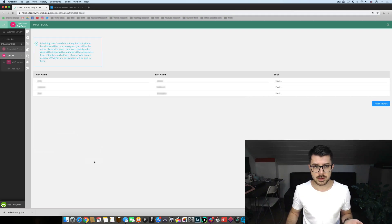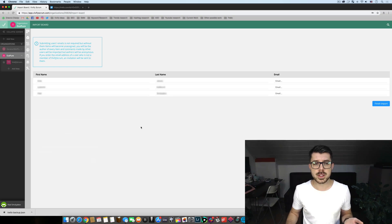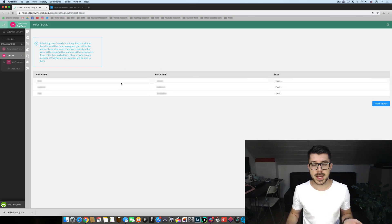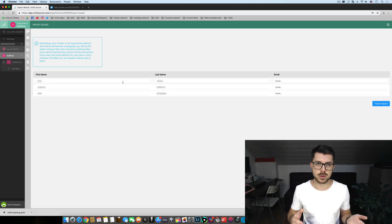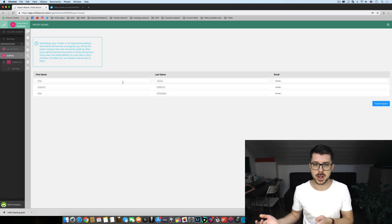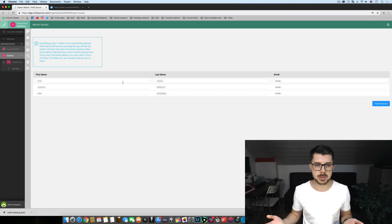This is an optional thing you can notify your previous collaborators on your Trello board that you have switched over to Vivify Scrum via email or simply leave it be.